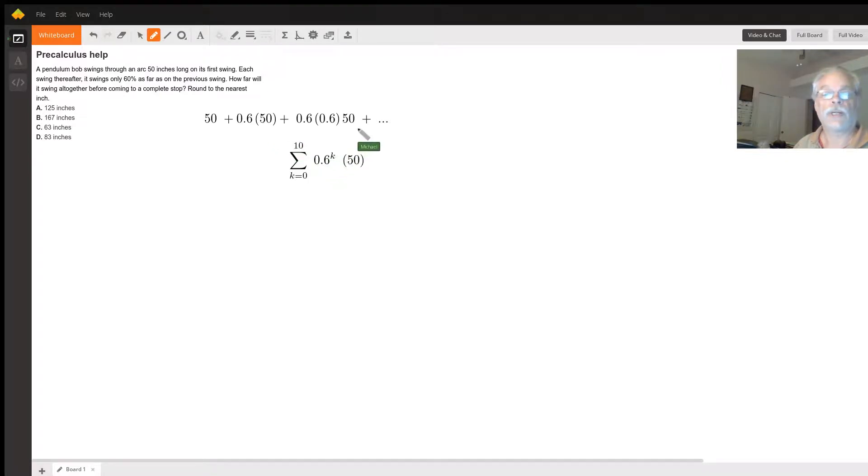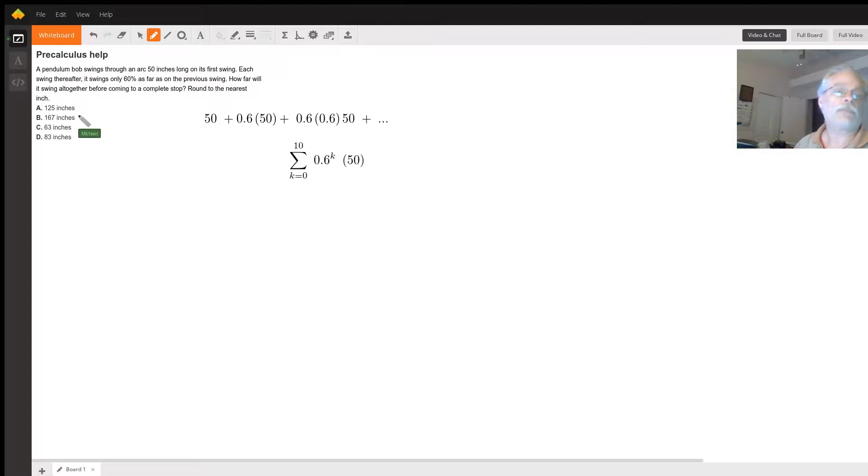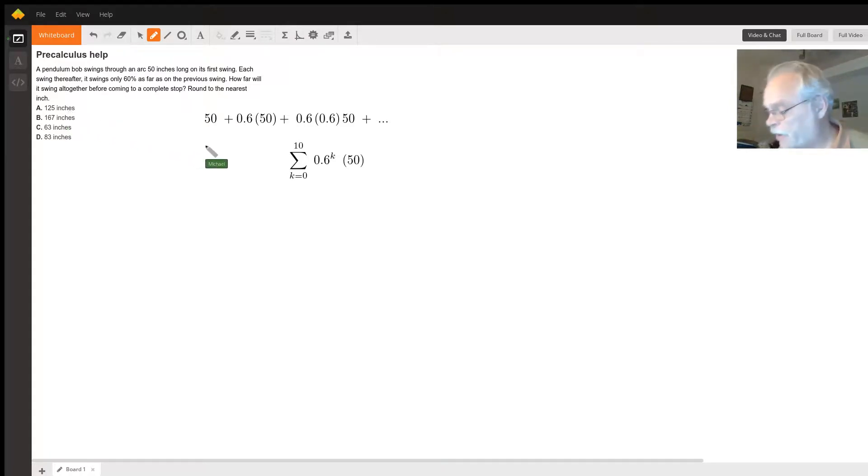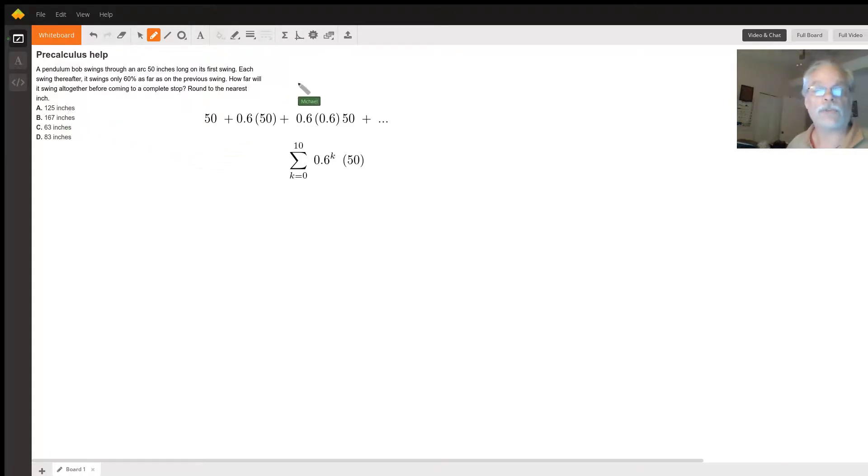And actually the answer I came up with is not one of those choices, but 125 is the closest. I actually got 129, but I'm using an old calculator. Wolfram Alpha is available and you should be able to figure it out from there.